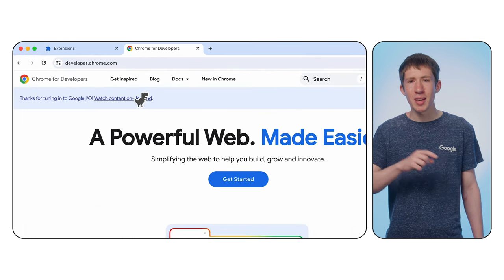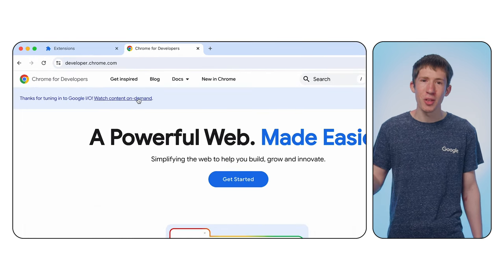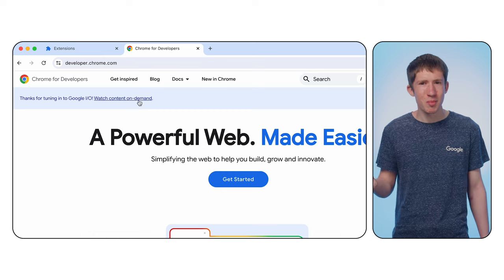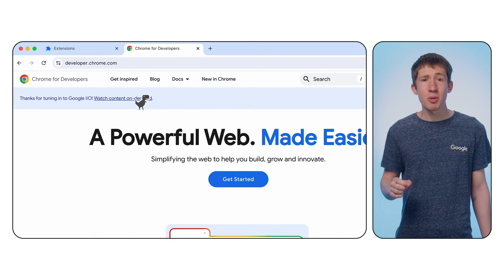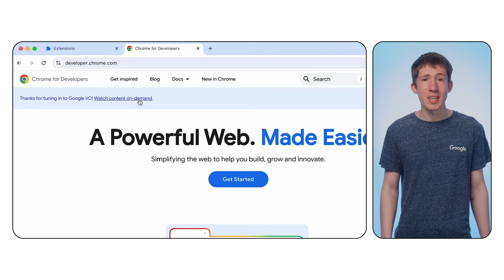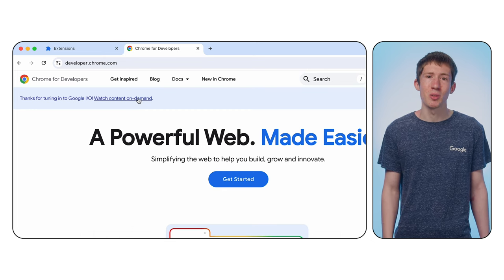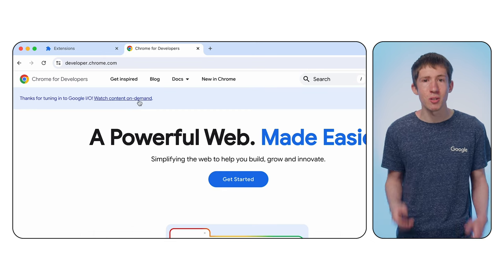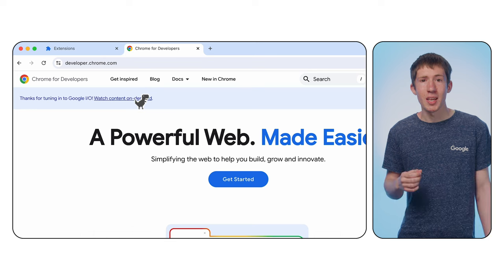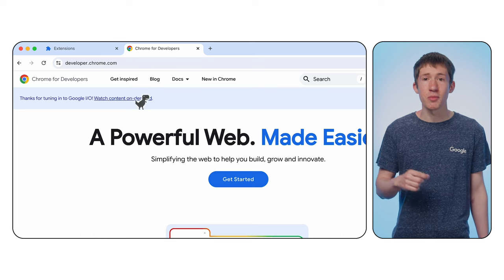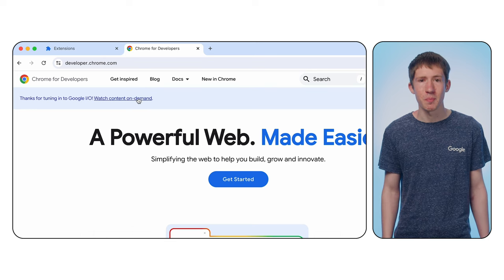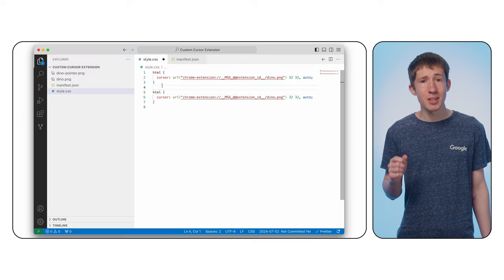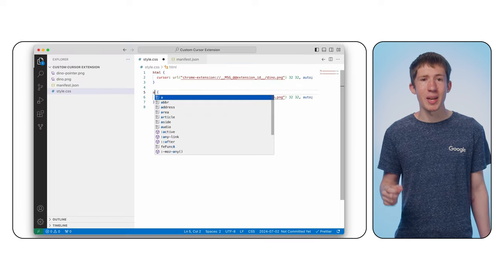Now you might notice that if you hover over a link, your custom cursor disappears. This is because the default CSS added by your user agent, Chrome, includes some rules for A tags, which take priority. To fix this, we can add a new rule for the A tag.